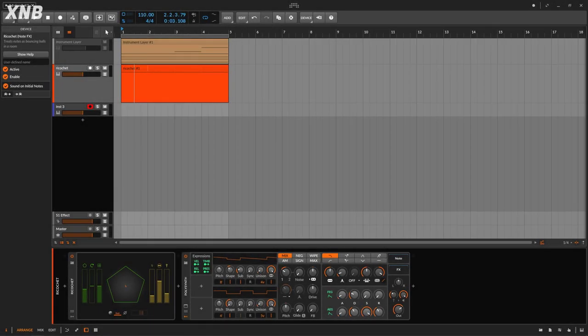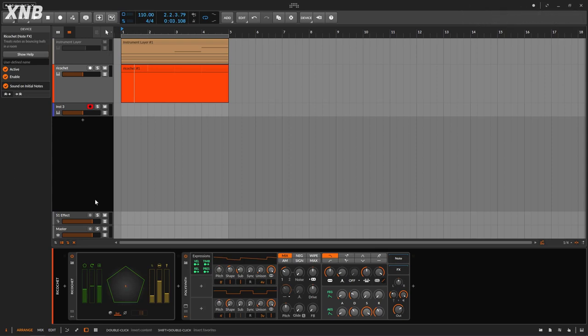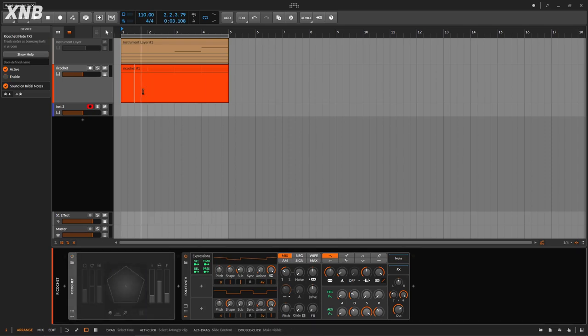Welcome back to another Bitwig device tutorial. This one we need to talk about the Ricochet — at least that's how Google Translate is telling me it's pronounced. So Ricochet, yeah, that's it. This is a new device that we get with the 4.1 update and it's kind of weird, just a little bit weird, but it could be really, really useful.